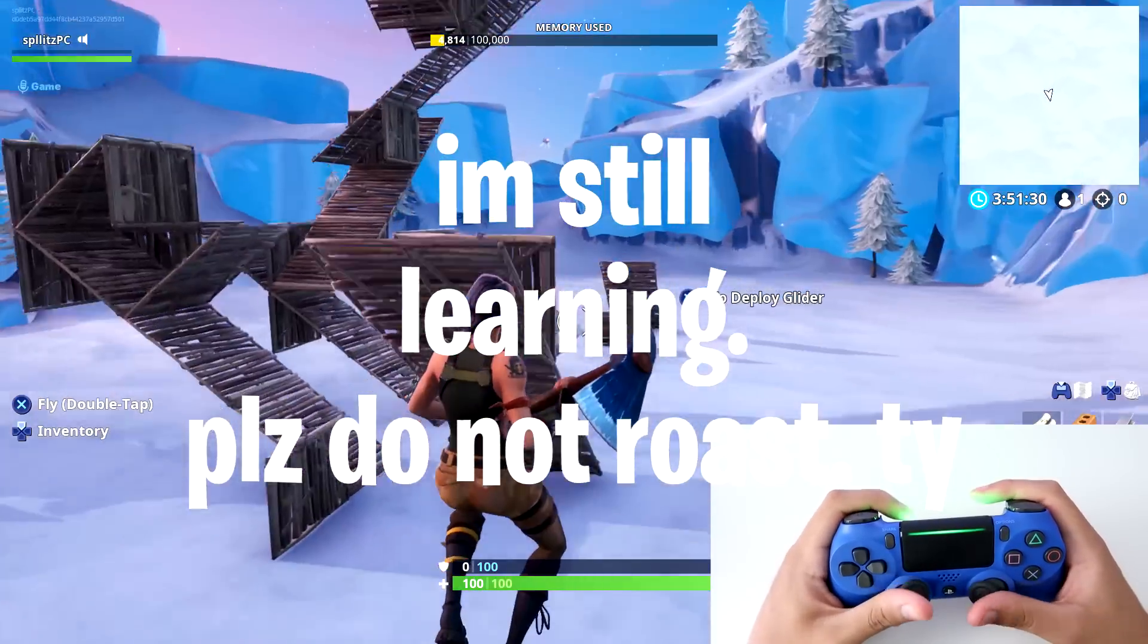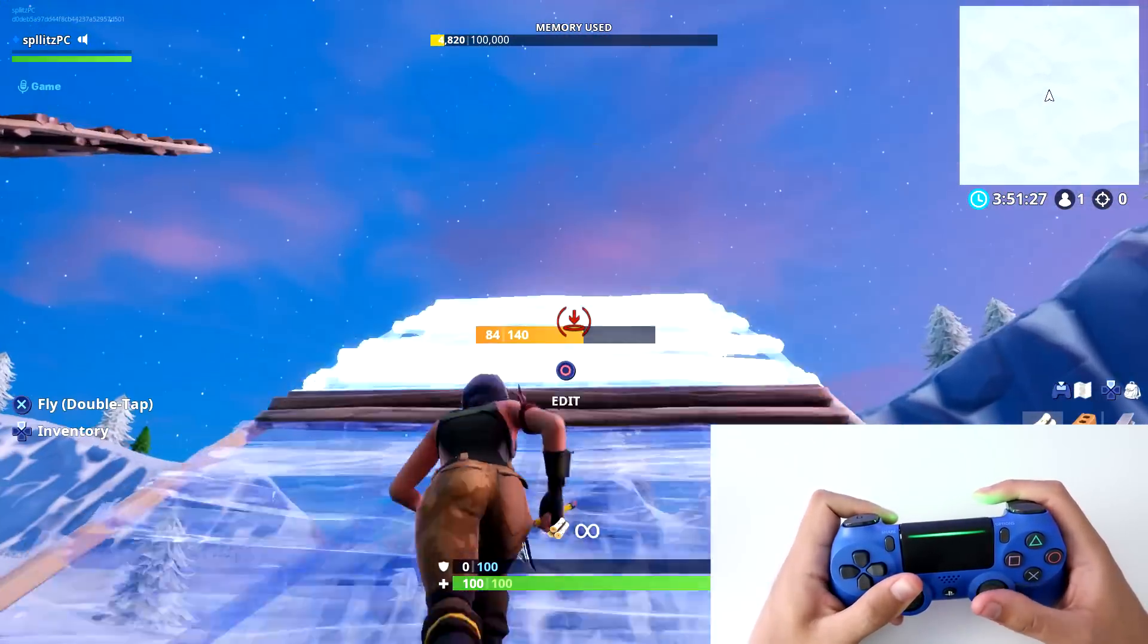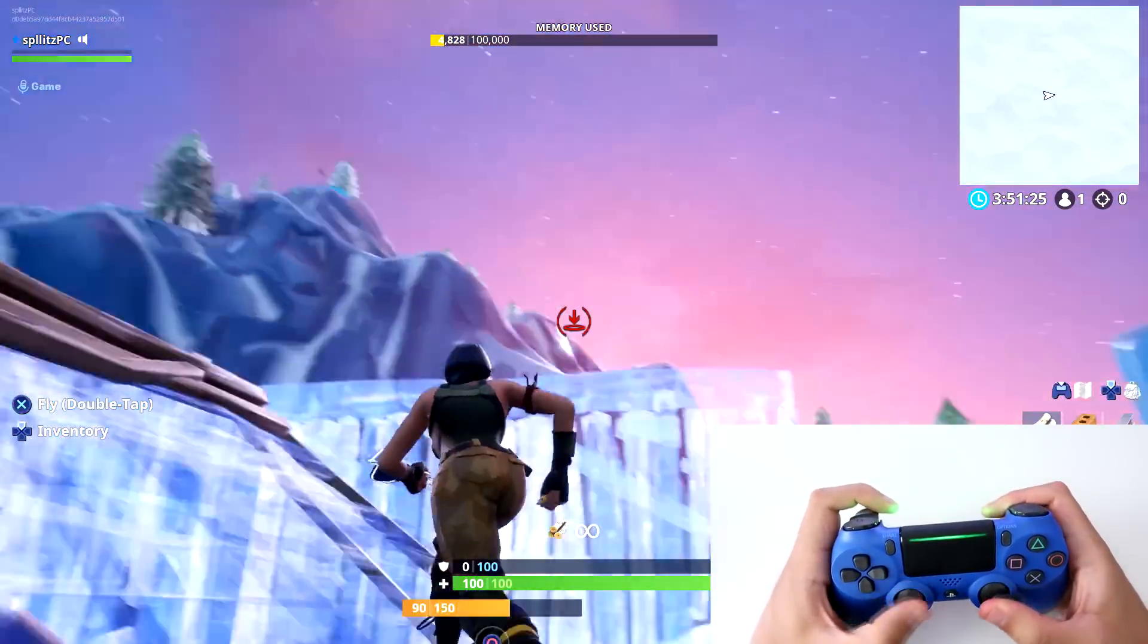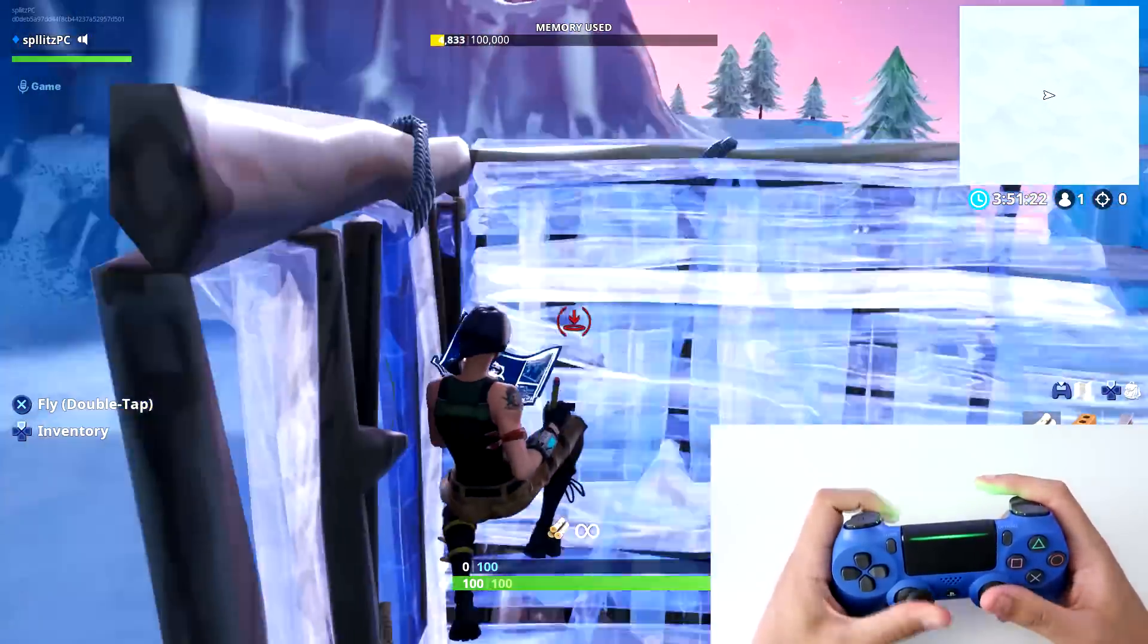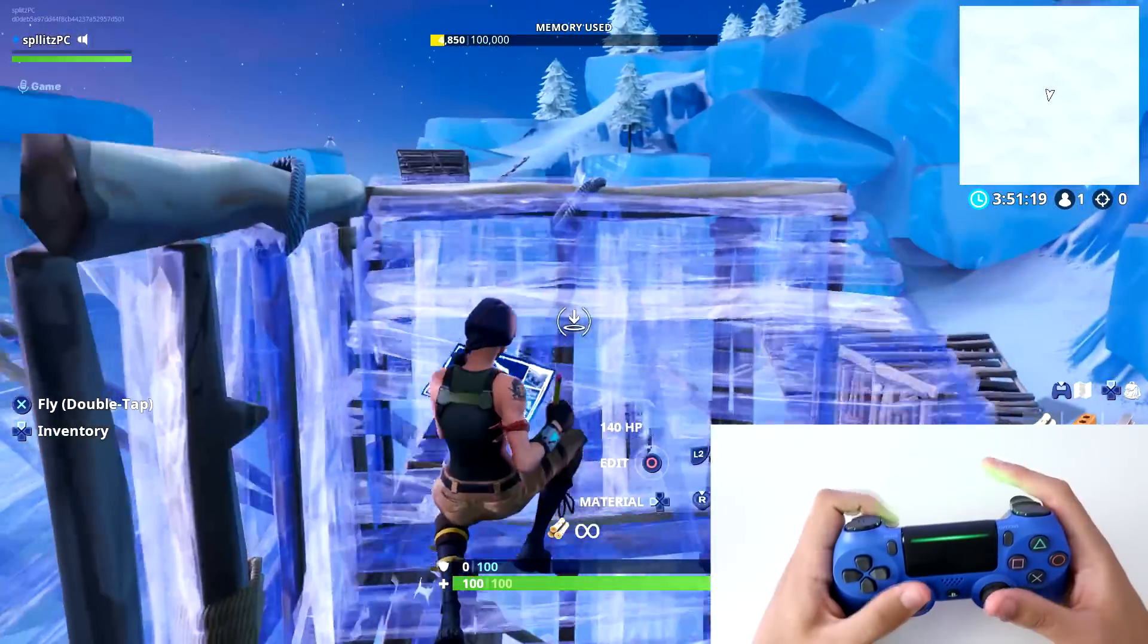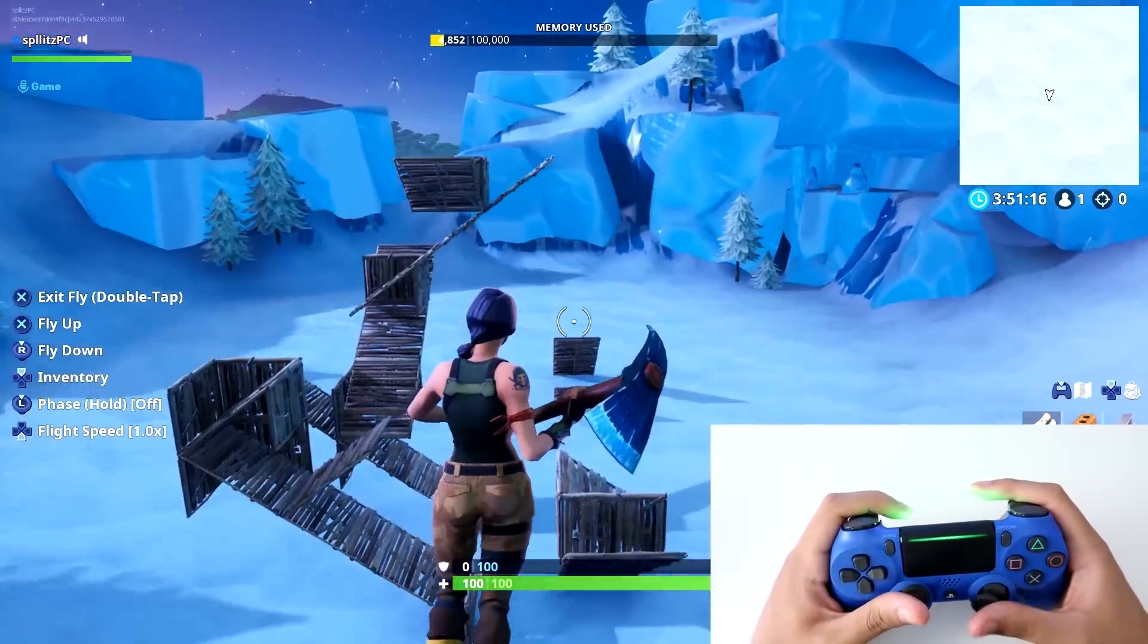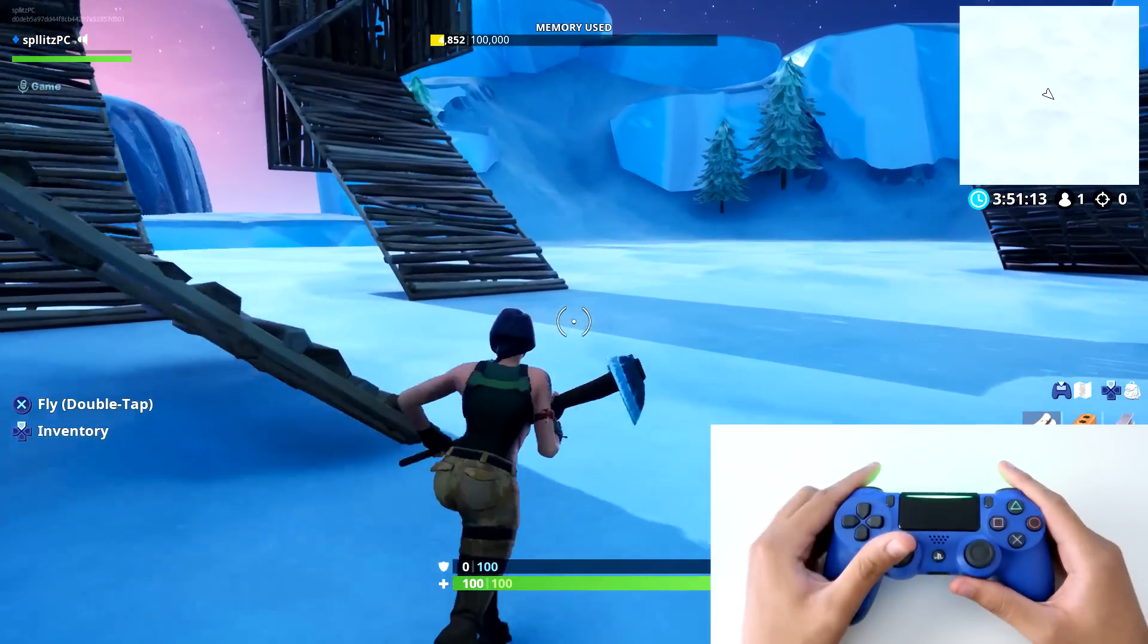Look at this. 144Hz refresh rate. I'm just kidding, I don't even have one. This is like 60Hz but I'm probably not going to get recruited. But yeah guys, let me just show you how to do it. It's actually really easy. Let's get right into it.